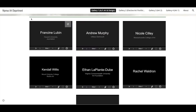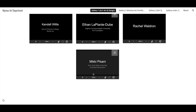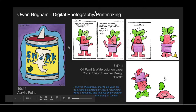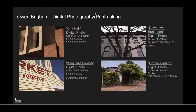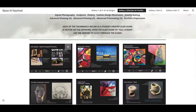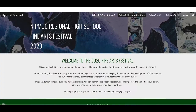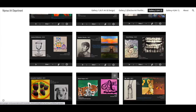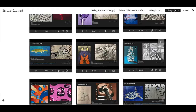With older students, if you provide a template, they can personalize their individual slides. My colleagues created tabs at the top of the Google site for each of their class groupings, making this show easy to view and navigate.